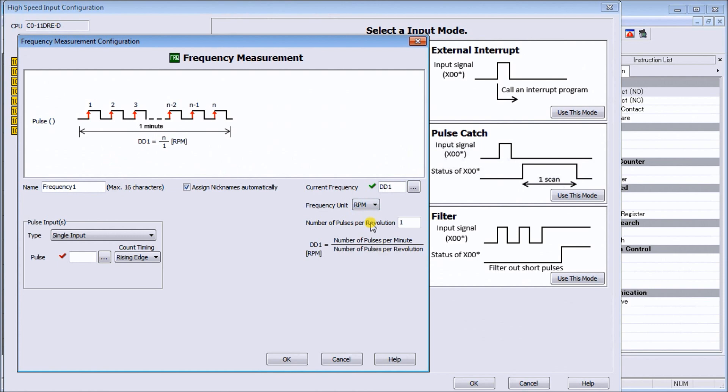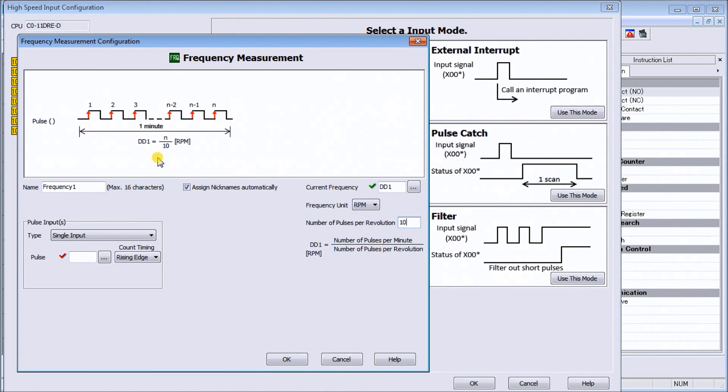Now when we do RPM we have to tell it how many pulses are we getting per 360 degrees. In our case here, off of a drill, we're going to get 10 pulses per 360 degrees. So every 10 pulses is going to do it for the minute and it'll tell me how many RPM I'm going to go.